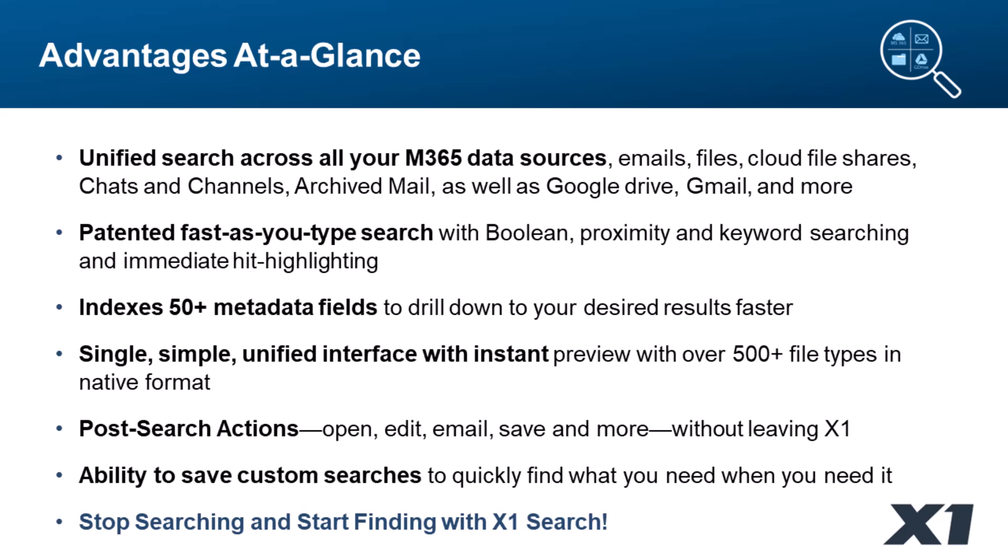You're going to see a unified search across all of your data sources, emails, loose files, cloud sources. There's not a better way to search Microsoft 365 than you'll experience.